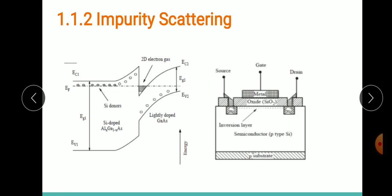The second scattering mechanism is impurity scattering. As the name suggests, it's scattering due to the presence of impurities — either ionized impurities or neutral impurities. Both ionized and neutral impurities form a large contribution to scattering in semiconductors at lower temperatures. Consider our familiar modulation-doped heterostructure — the AlGaAs and GaAs region — where electron motion occurs in the GaAs region.